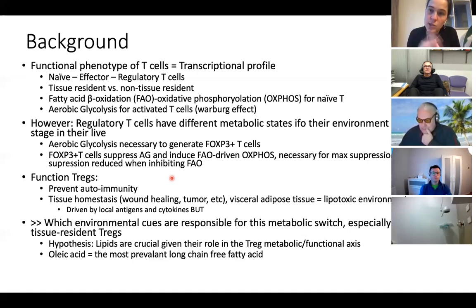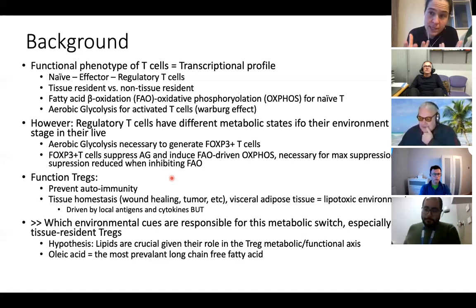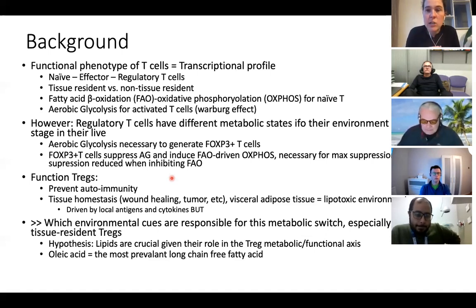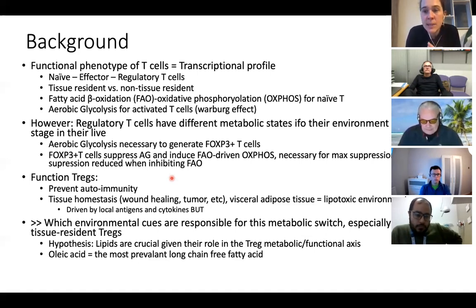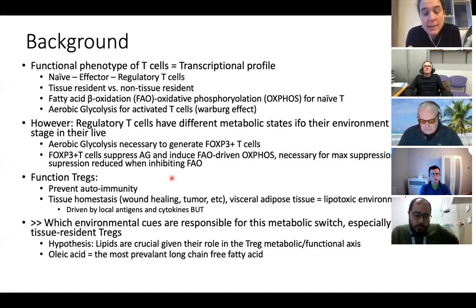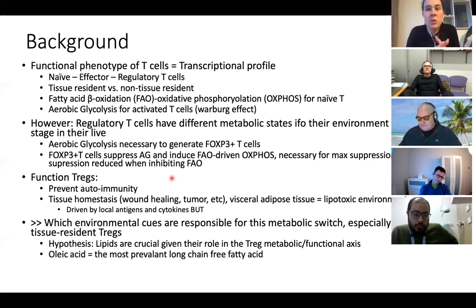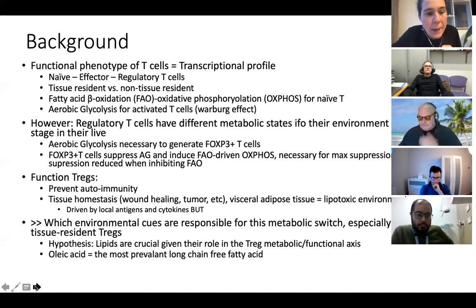The paper explores this metabolic difference, looking at cues that push T cells toward fatty acid oxidation — especially cues in tissue-resident T cells present in adipose tissue — and which environmental compounds in adipose tissue could cue regulatory T cells to make more use of fatty acid oxidation and become more suppressive.